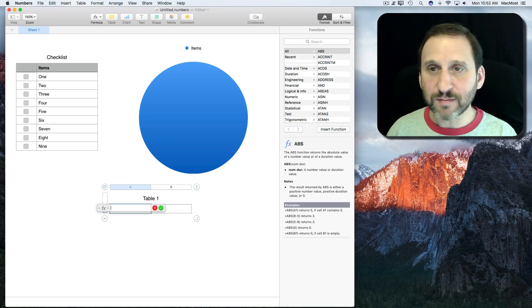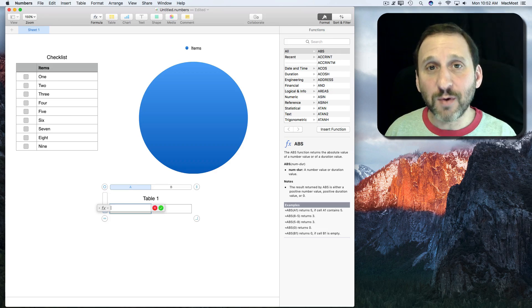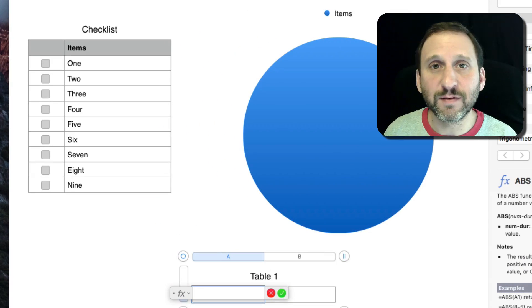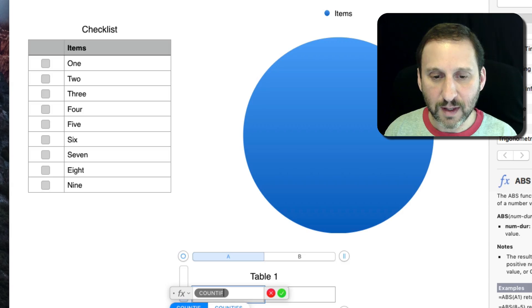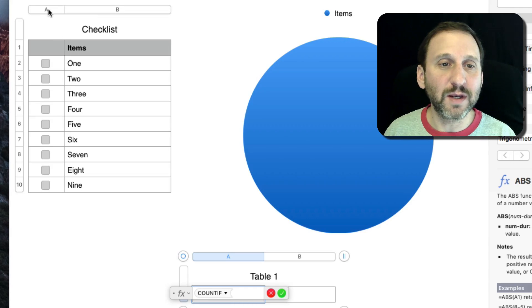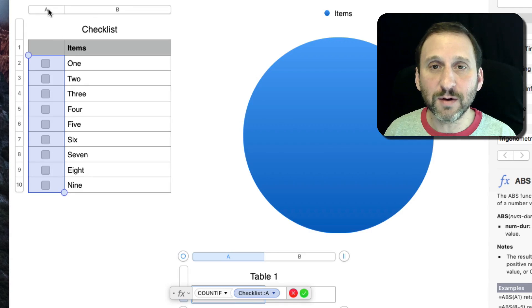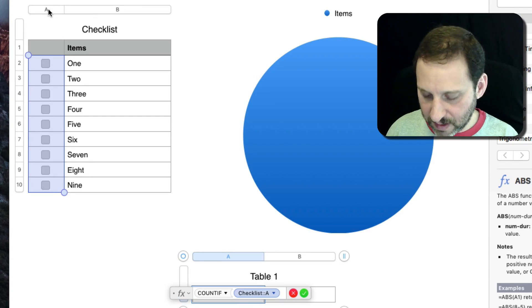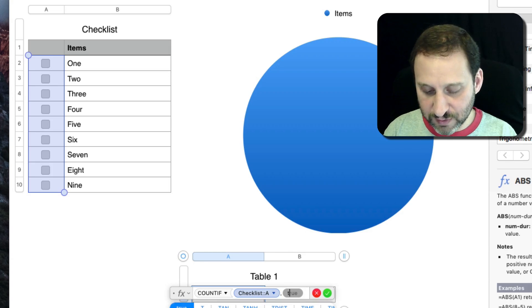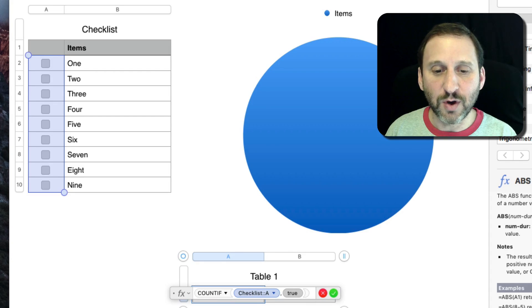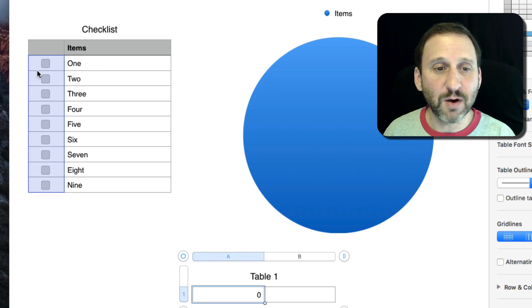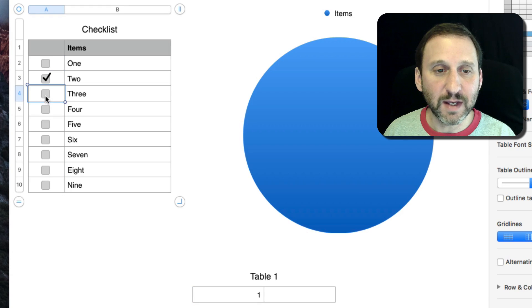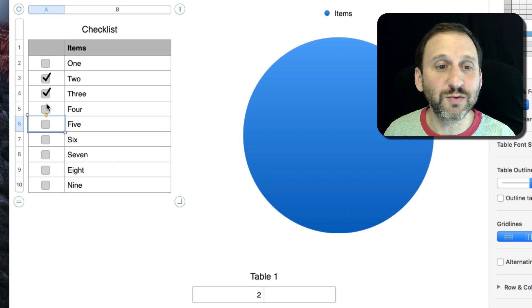I'm going to hit the equal sign and use the COUNTIF formula. COUNTIF on this column here. What I'm looking for is for them to be true. So now I see I get a zero and if I check any of these off it will count the number that are true.